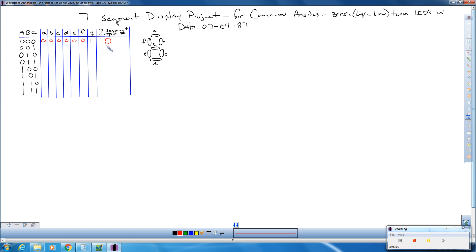The next number is a seven. That's going to look like this on our seven segment display. Only a, b, and c are on, so a, b, and c get a zero, and d, e, f, and g are all off — so they all get a one.